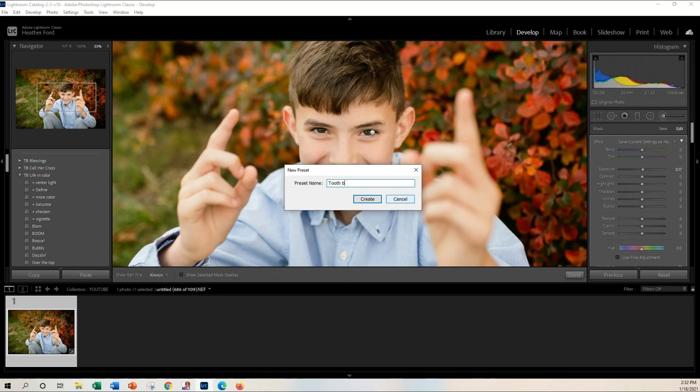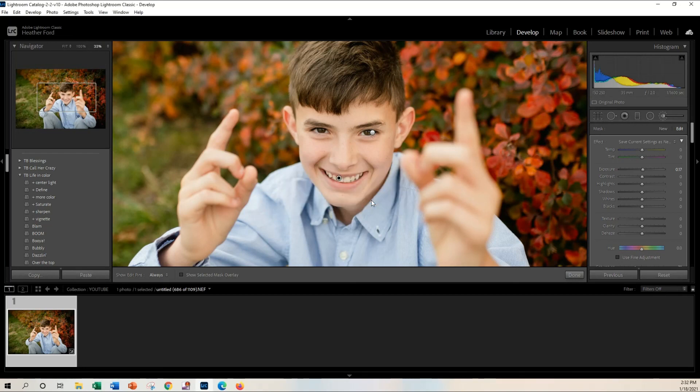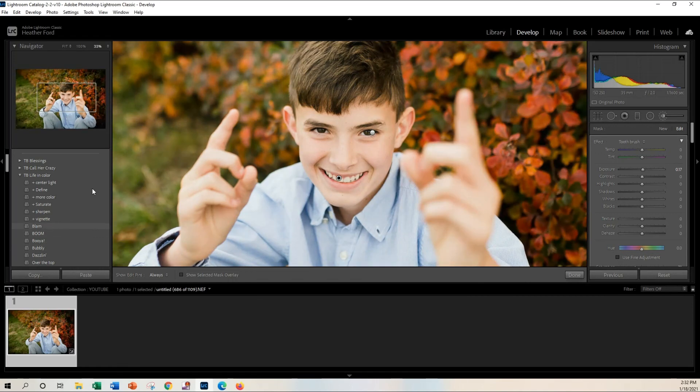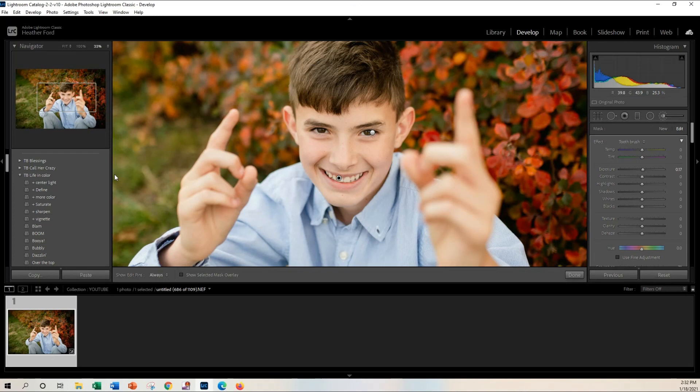If you found this tutorial helpful, make sure you subscribe to my channel for more Lightroom tips and tutorials and check out all of the links below. If you like this Life and Color preset collection, make sure you check out the link too. And thanks for tuning in, and I'll see you guys next time. Bye!